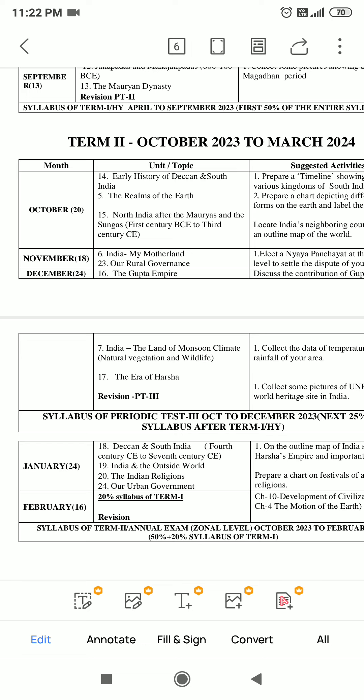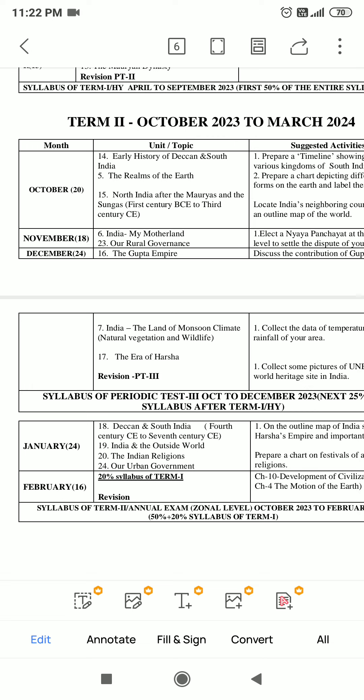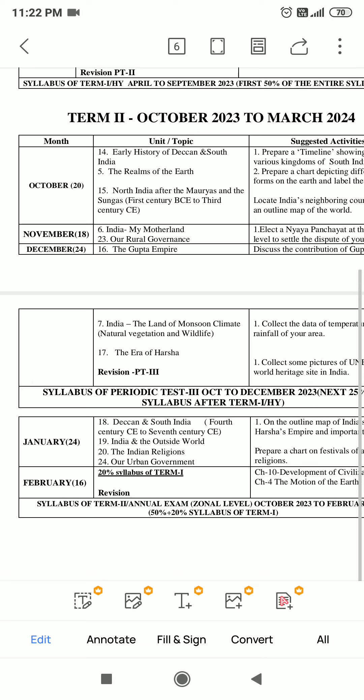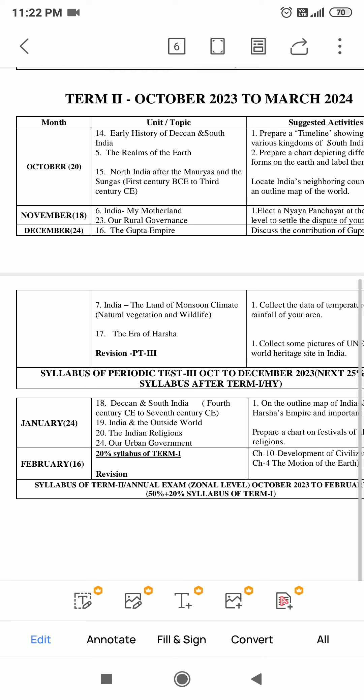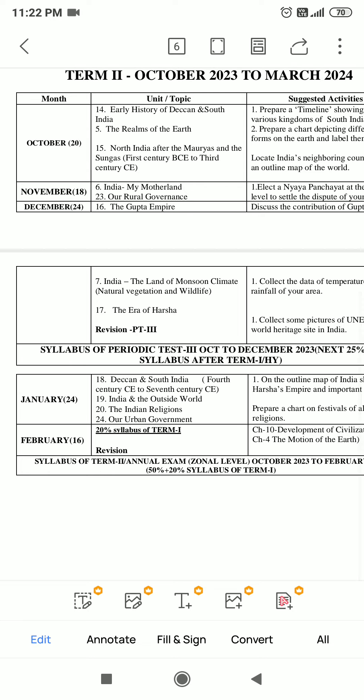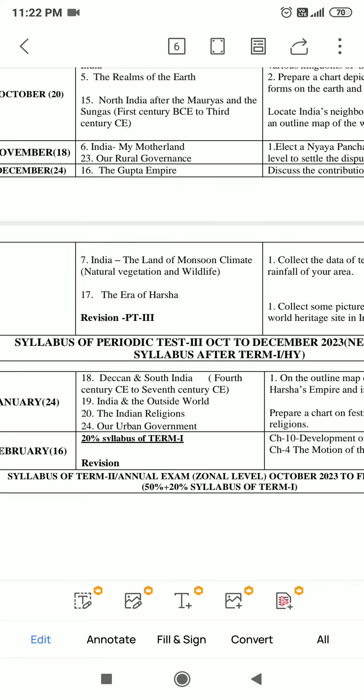Now from Civics, which chapters will come? Chapter 23 - Our Rural Governance. Along with that, Chapter 24 - Our Urban Government. And the remaining chapters from History are also included.